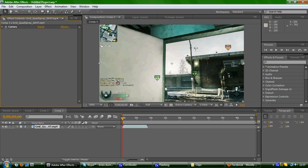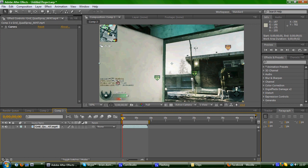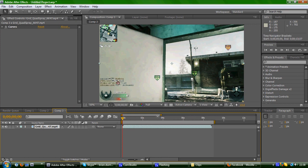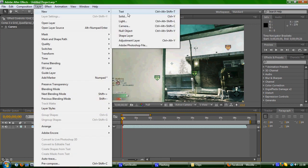And then what you'll do is you'll make an adjustment layer, which can be found on layer, new adjustment layer.